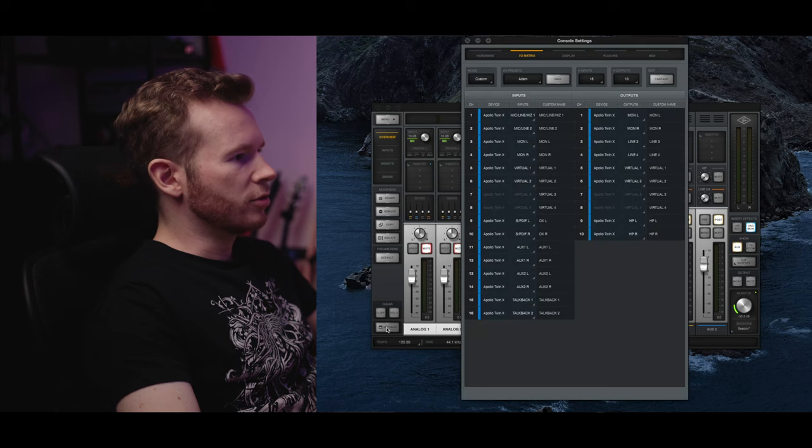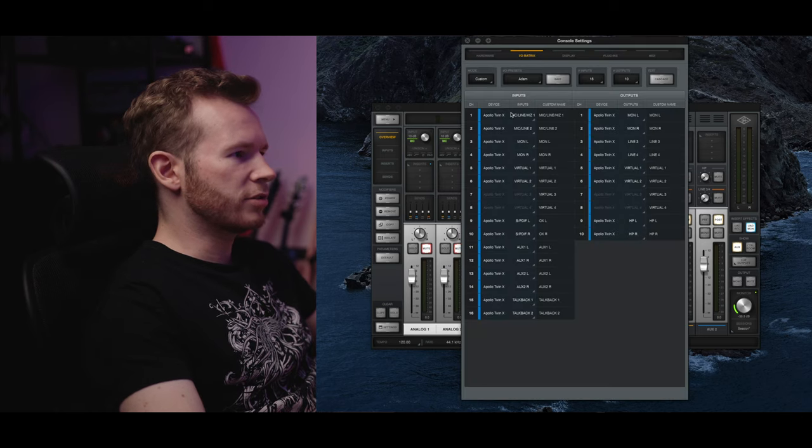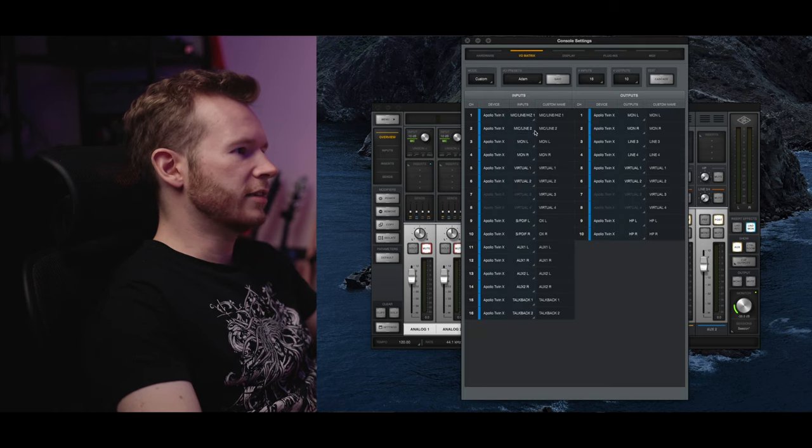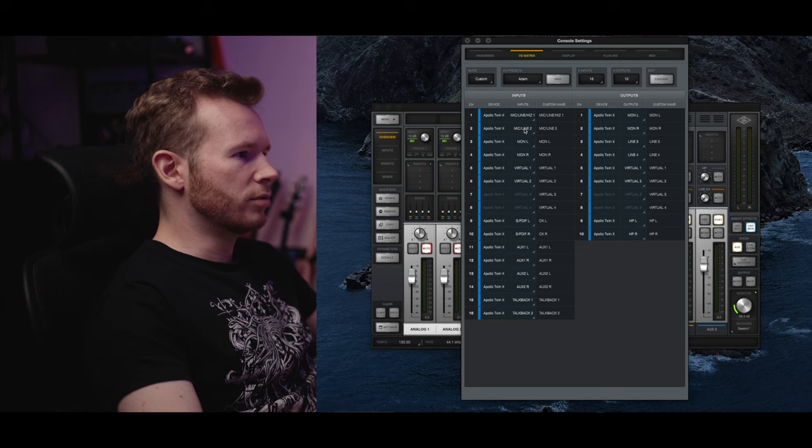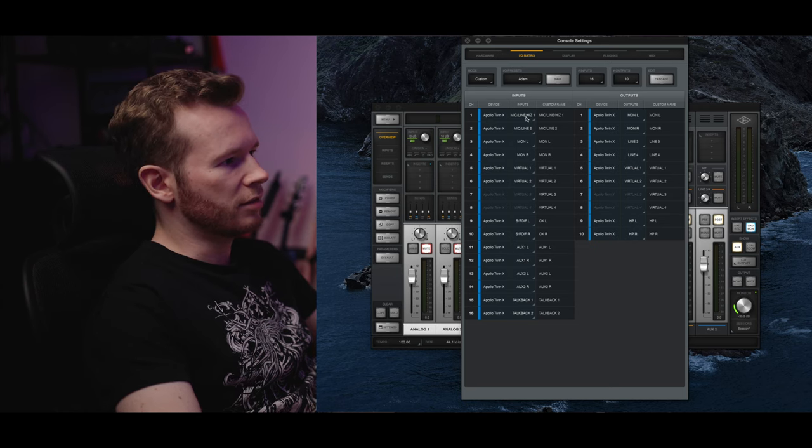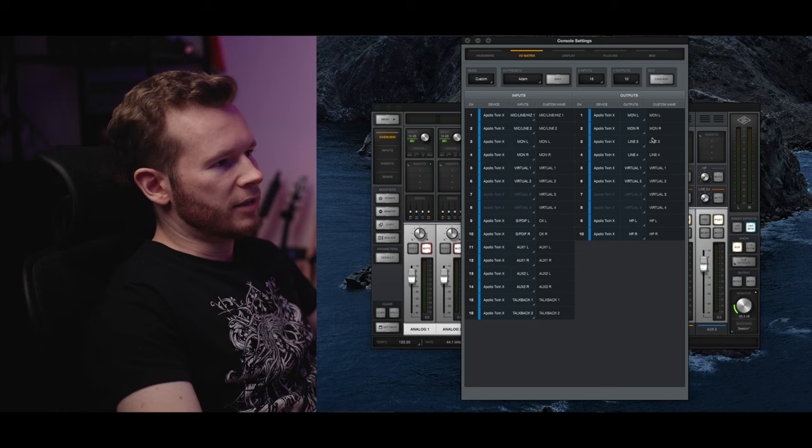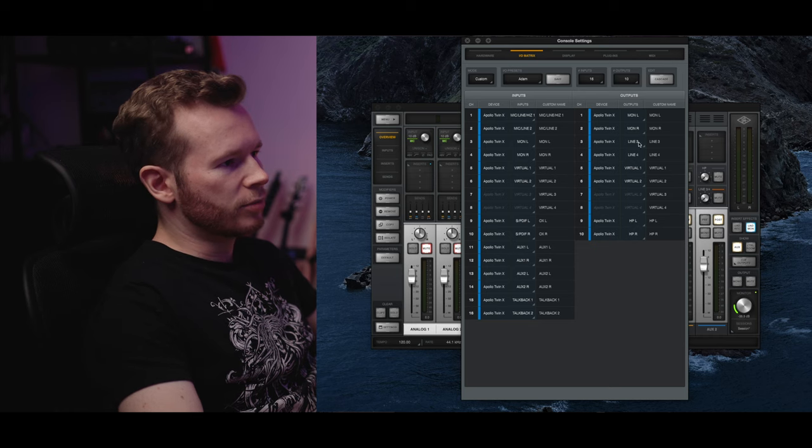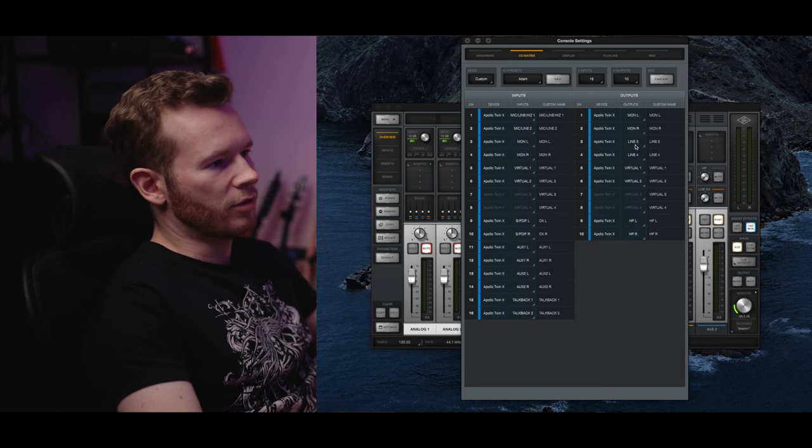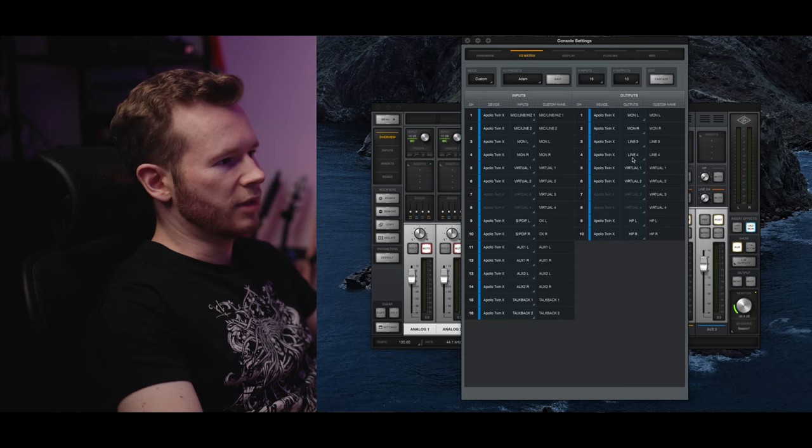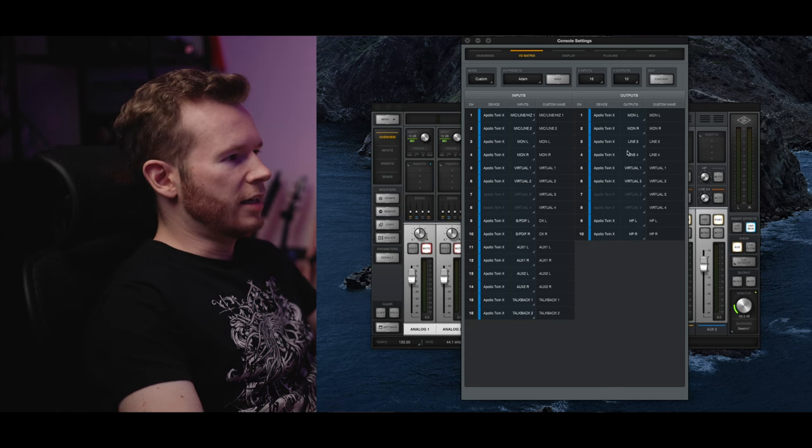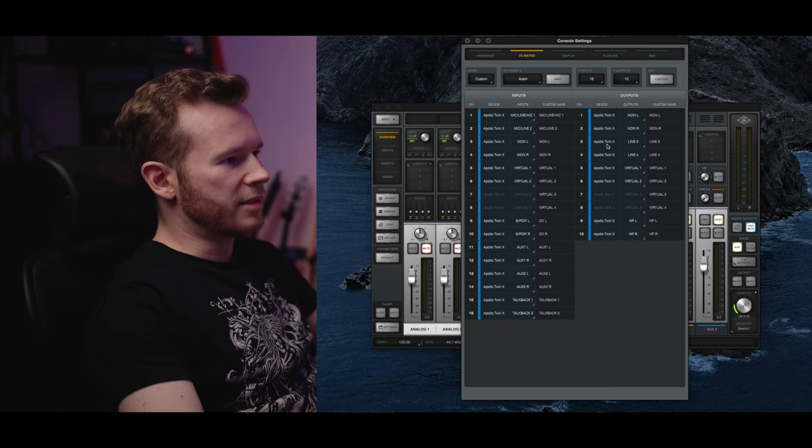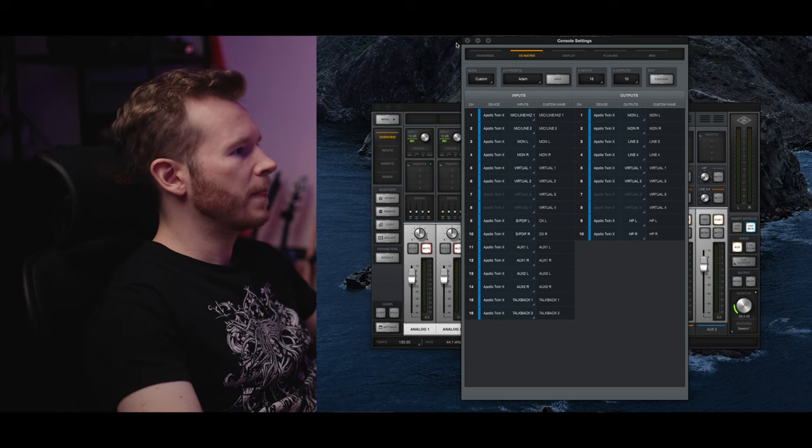And we need to make sure that the inputs and outputs as we see them in DAW are correct. So for that I'm in my console for the Apollo Twin. And I'm gonna go to settings. And here I'm just gonna verify that inputs 1 and 2 are indeed inputs 1 and 2. And then that the outputs 3 and 4 are the line 3 and 4. And that's how I'm gonna see it in the Logic Pro.